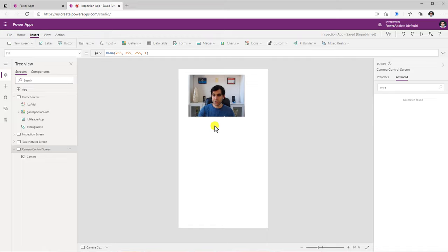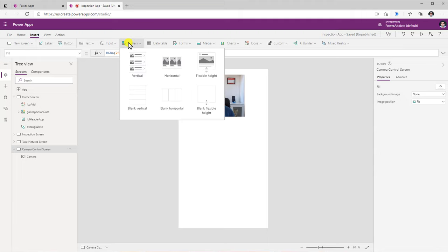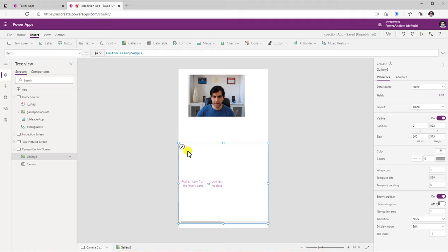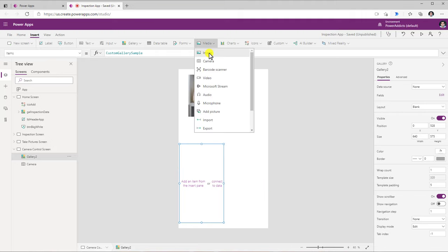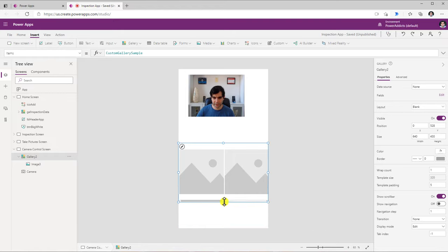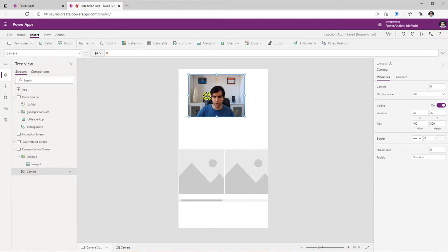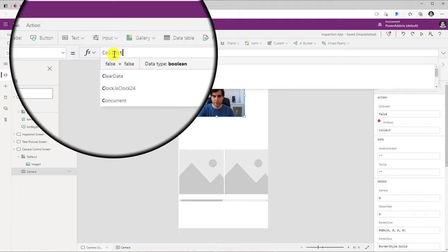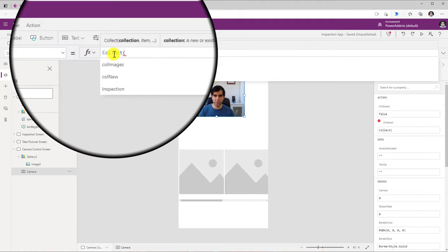Now let's say I would like to create a collection of data, so as the user clicks on the camera control it keeps creating this collection of images. For that, I will head over to Gallery and insert a blank horizontal gallery, place this gallery here, and inside the gallery insert an image control. Then for the camera control, there is a property called OnSelect.